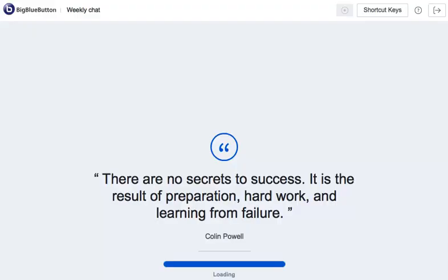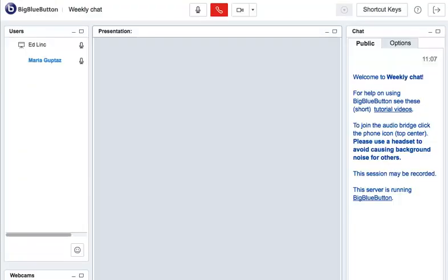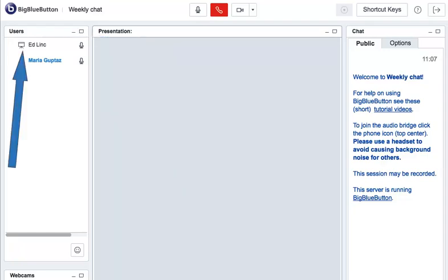The conference will load. We can see in the Users area on the left that the teacher, that's me, is logged in and now Maria is as well.